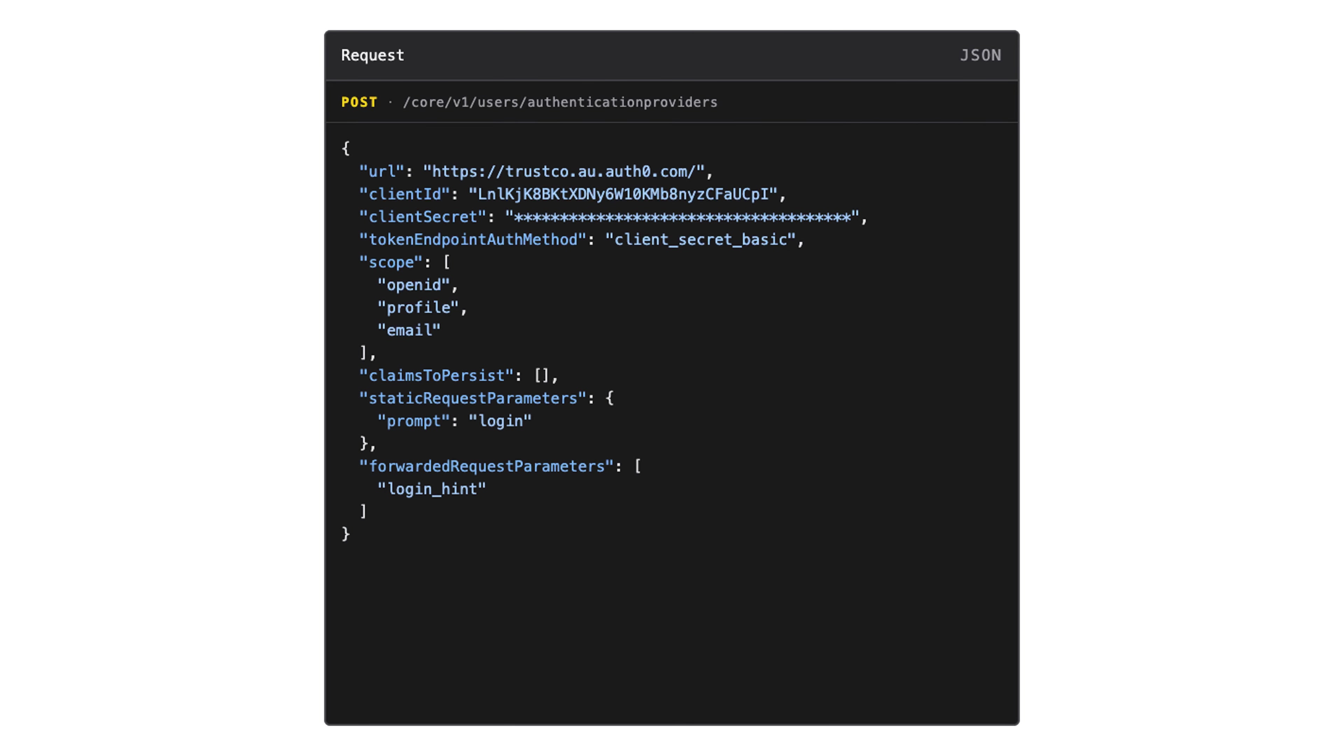How you configure forwarded and static request parameters is dependent on what your provider supports. As the name implies, static request parameters are consistent across issuance journeys. In this demo, I've configured the prompt for login, meaning that the user will always be required to authenticate, even if they've logged in previously on that device.